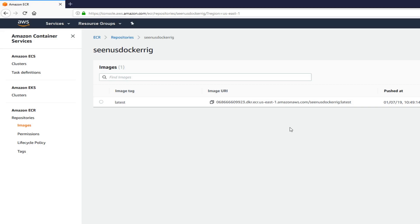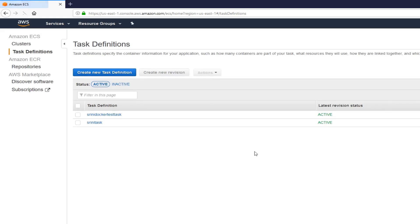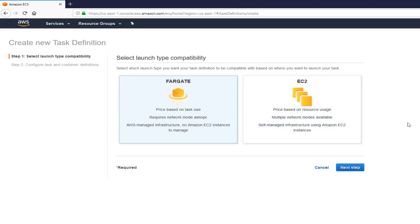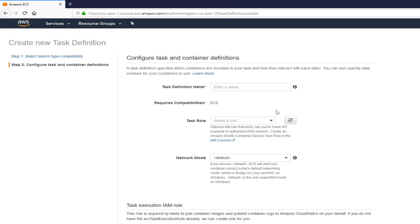The next thing to do is create a task definition. Click on task definition. And I'm going to create a new task definition. We're going to use EC2. Next. And then, you name the task definition. I'm going to call it SriniDarkerTSK1.